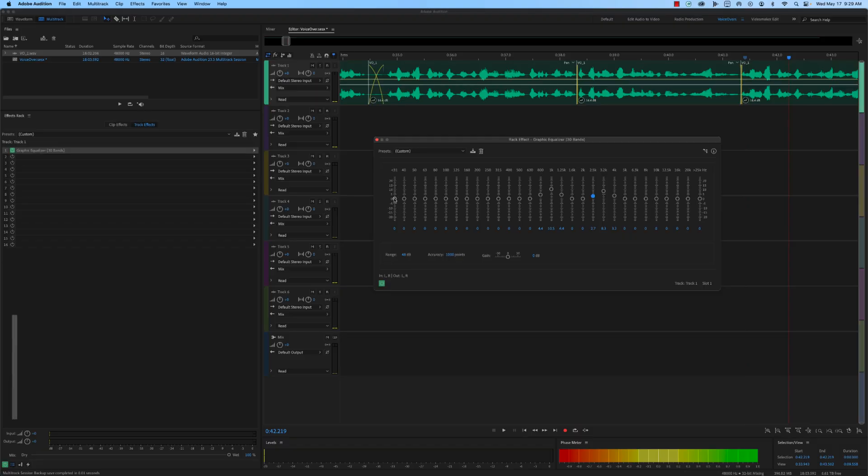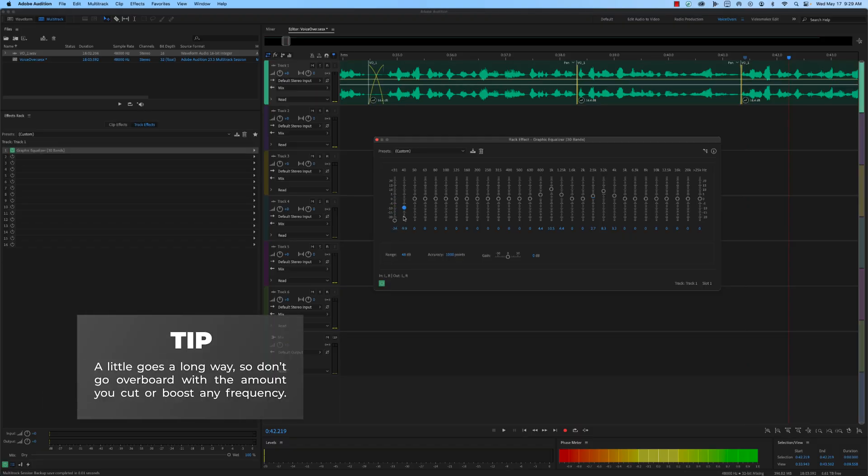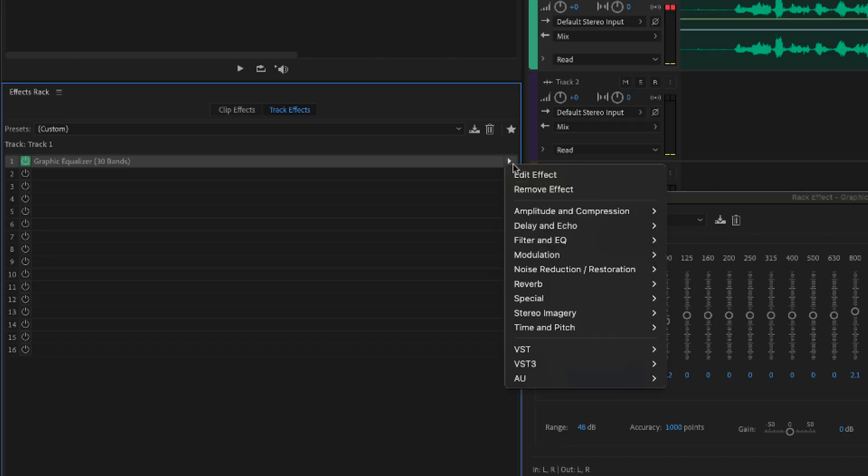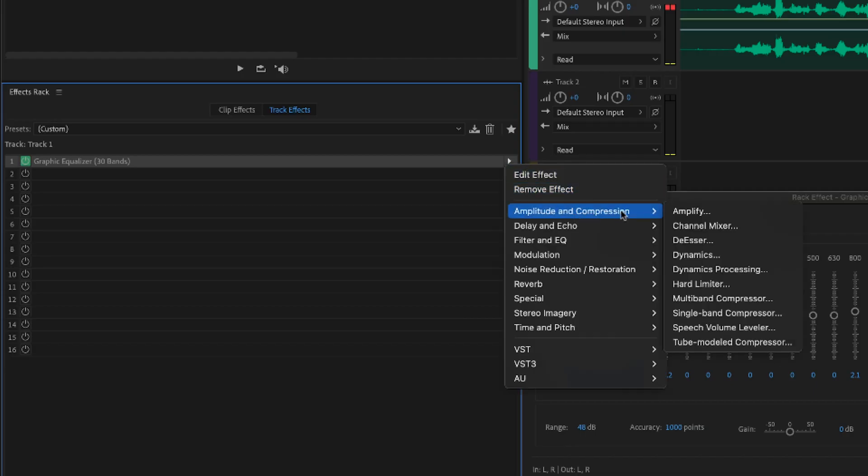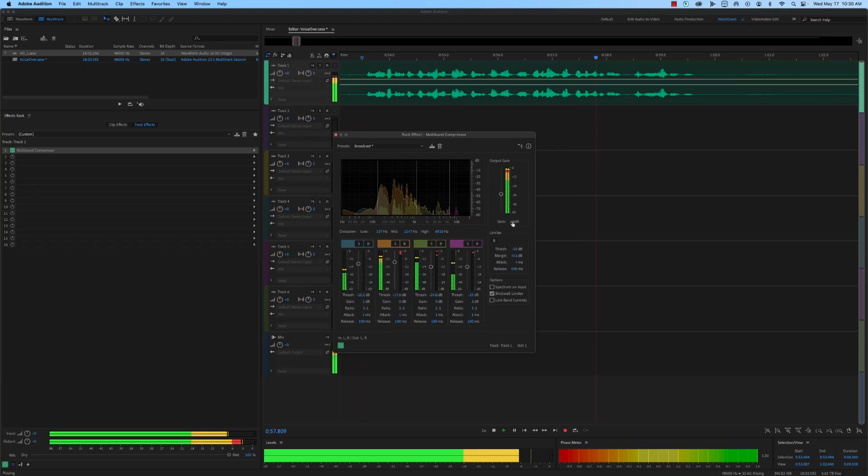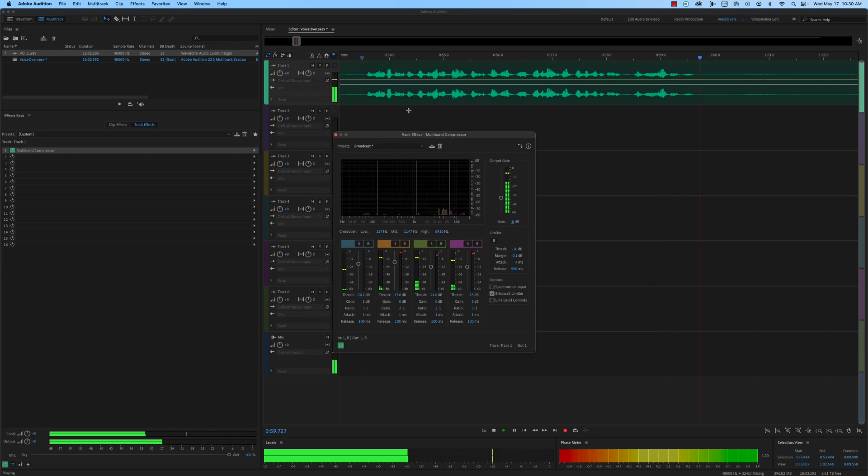There isn't a one-size-fits-all setting for EQ. The biggest thing to remember is a little goes a long way, so don't go overboard with the amount you cut or boost any frequency. Next, add the compressor effect to the voiceover track. This will help to balance the volume levels of the audio and create a more consistent sound. Adjust the compressor settings to your desired level of compression. Be careful not to over-compress the audio as it can make it sound unnatural.